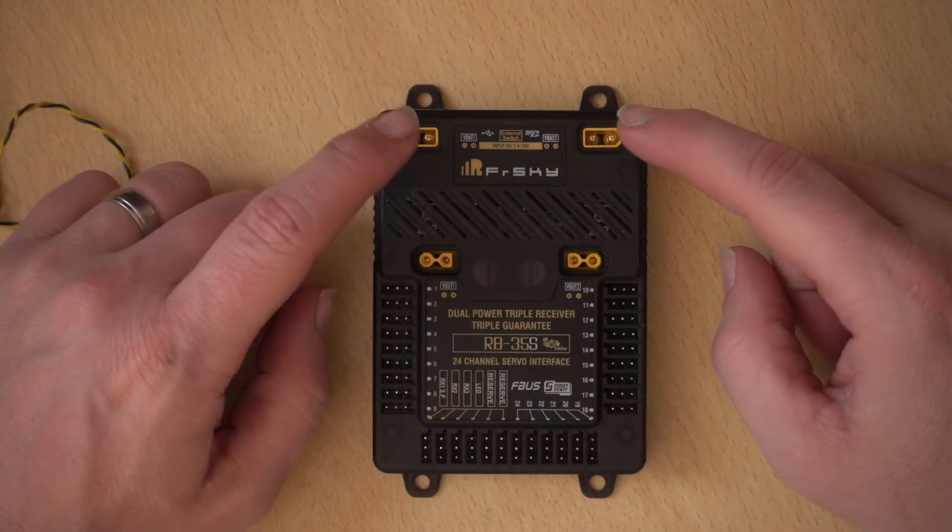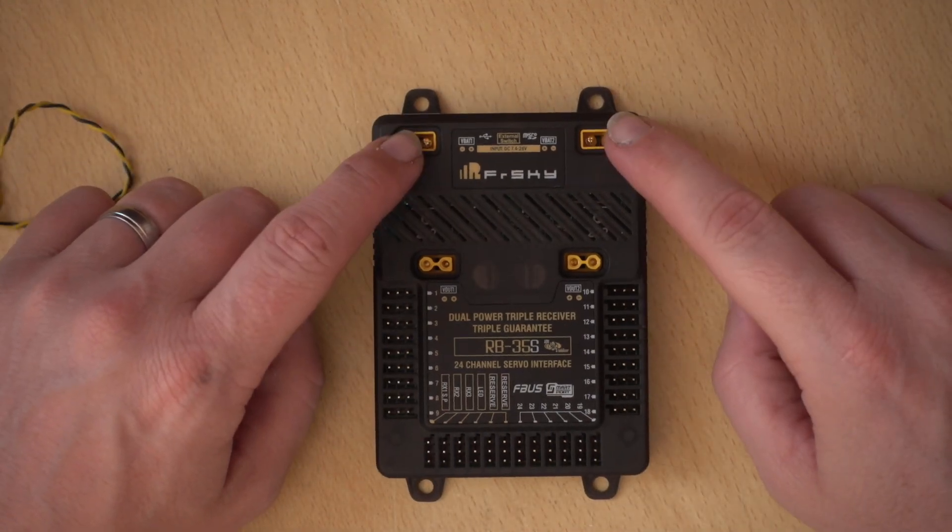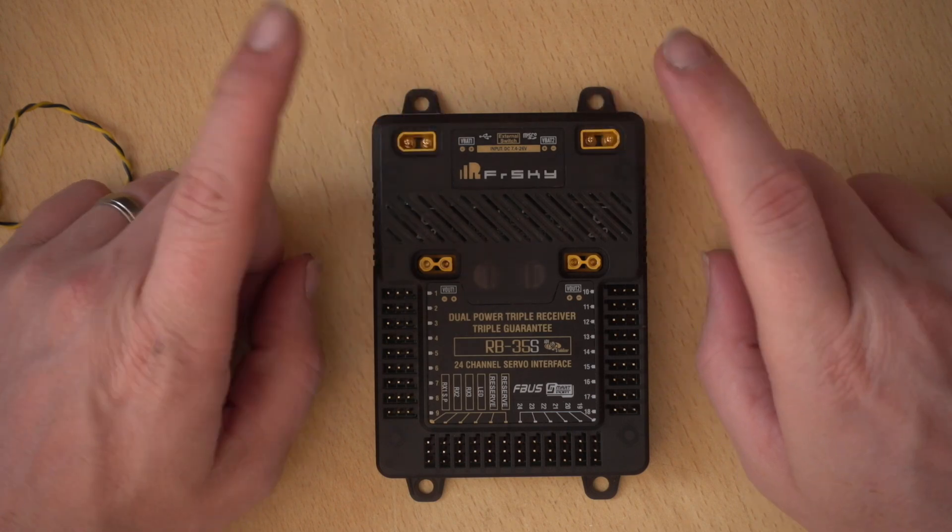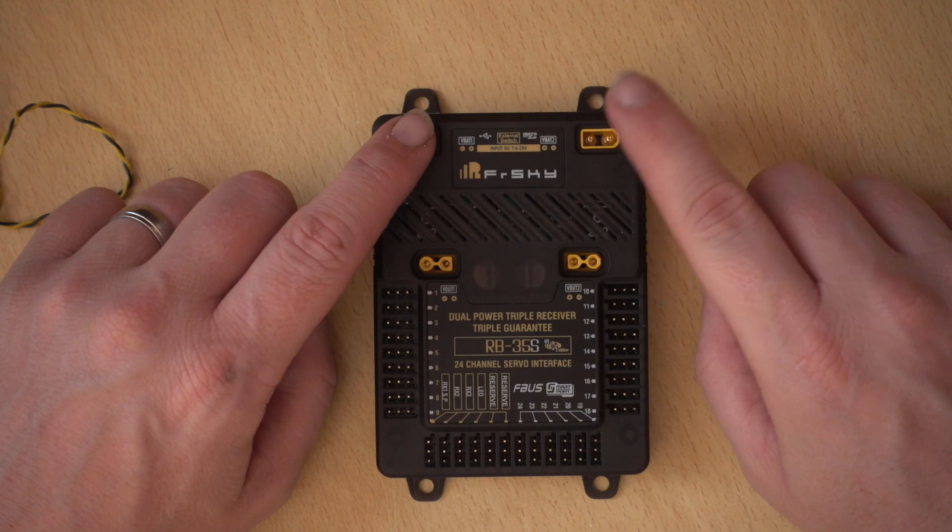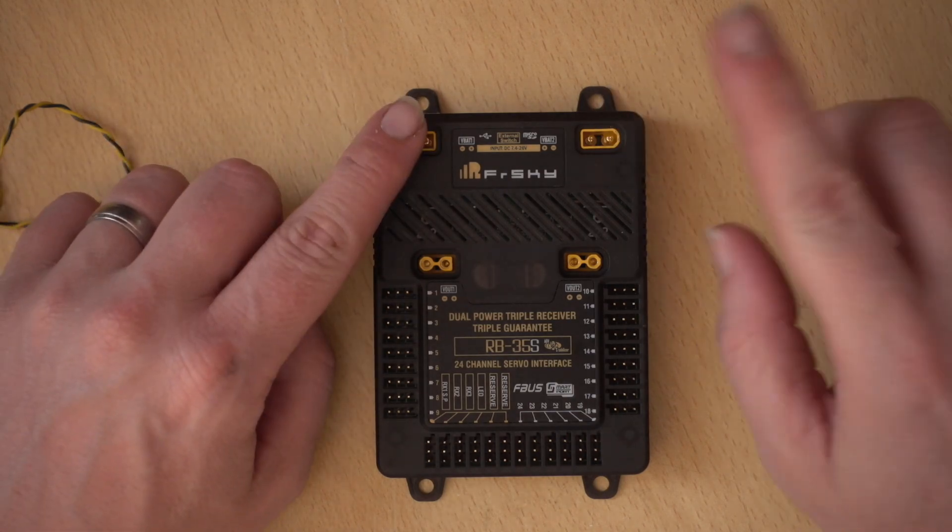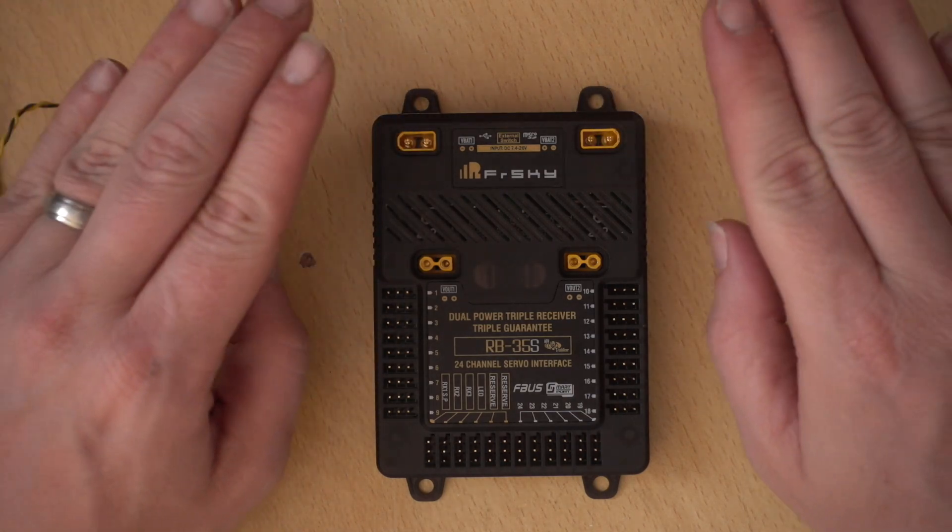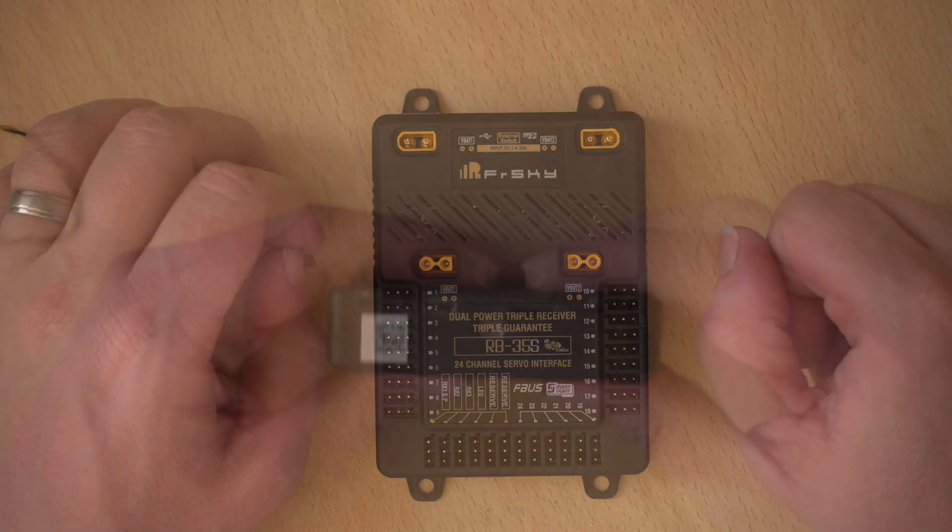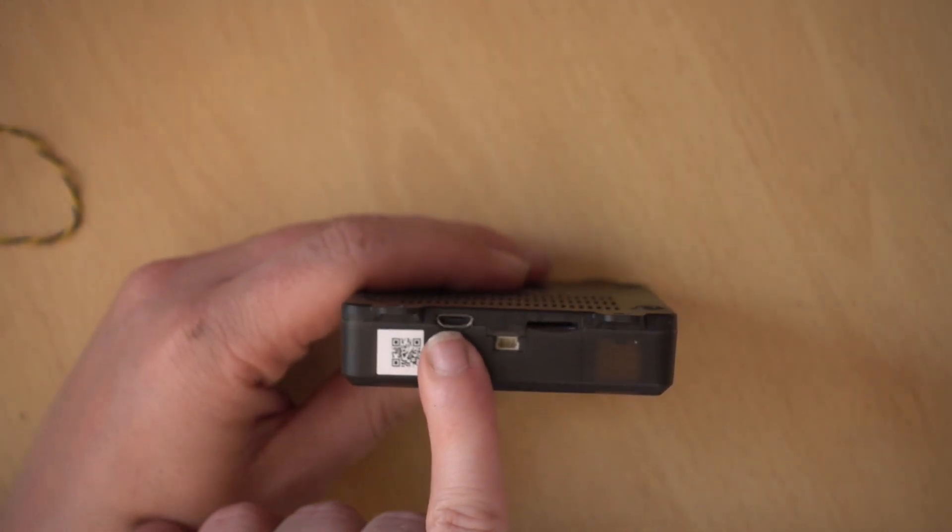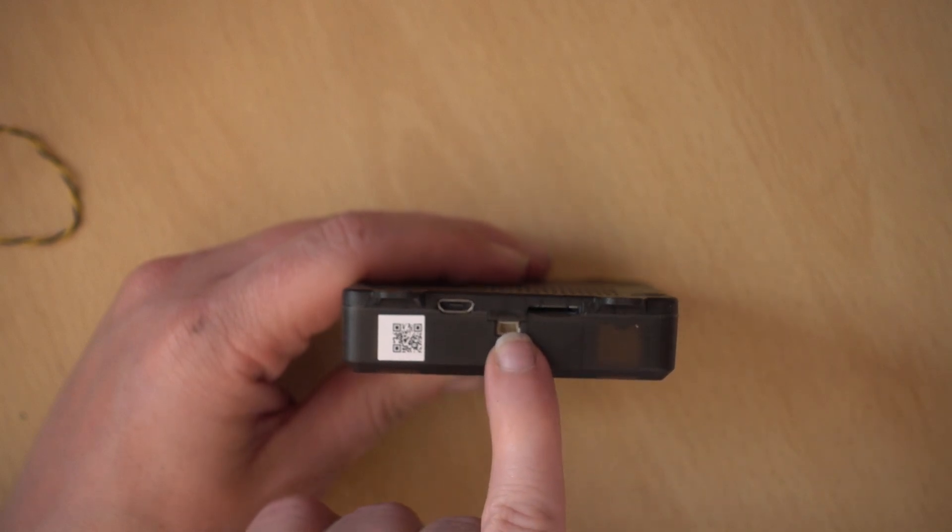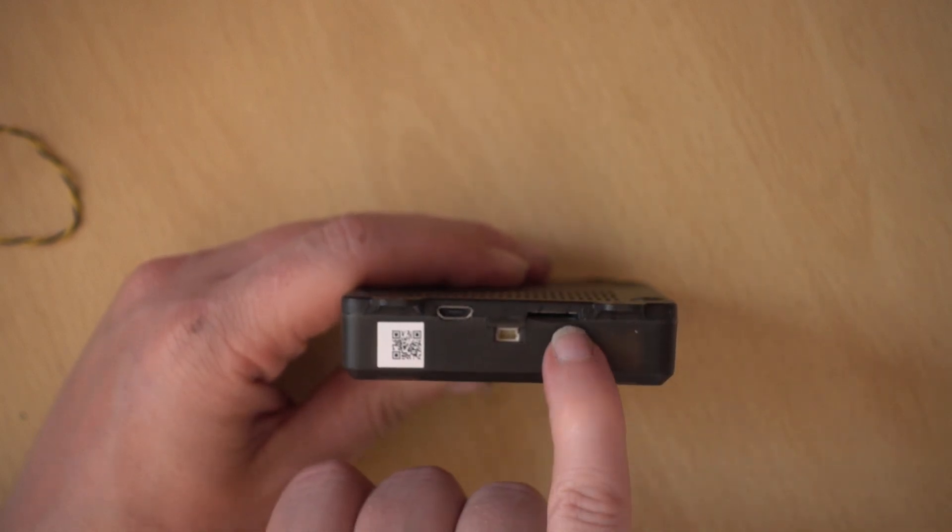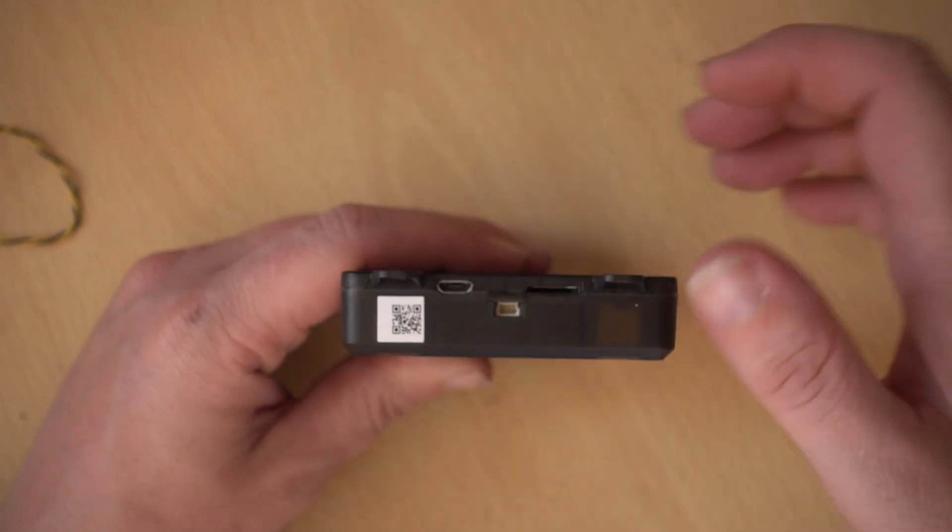So let's have a quick overview of this. So at the top, we have two power inputs. So these are for two separate batteries and you can actually decide how these work. They can either use one, then use the other. It can use both at the same time. There's a few different options that you can have in the top. There's a micro USB. There's also this terminal here, which is for the external switch. And there is a micro SD card slot for logging.